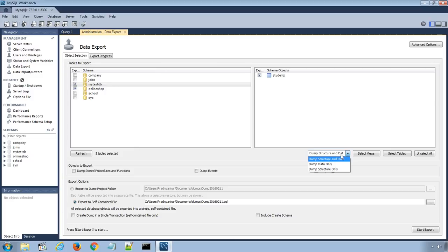The Dump Structure Only option will save only the table structure, i.e., database columns and data types defined by us, while Dump Data Only option will save only the inserted rows in the tables. Let's choose Dump Structure and Data option to save both table structures and data rows in it.